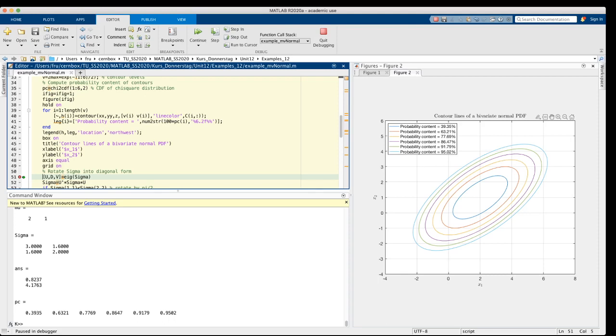We can, however, rotate these ellipses into an orientation which is parallel to the coordinate system by rotating the covariance matrix into diagonal form. You probably know that a symmetric positive definite matrix can always be rotated into diagonal form.